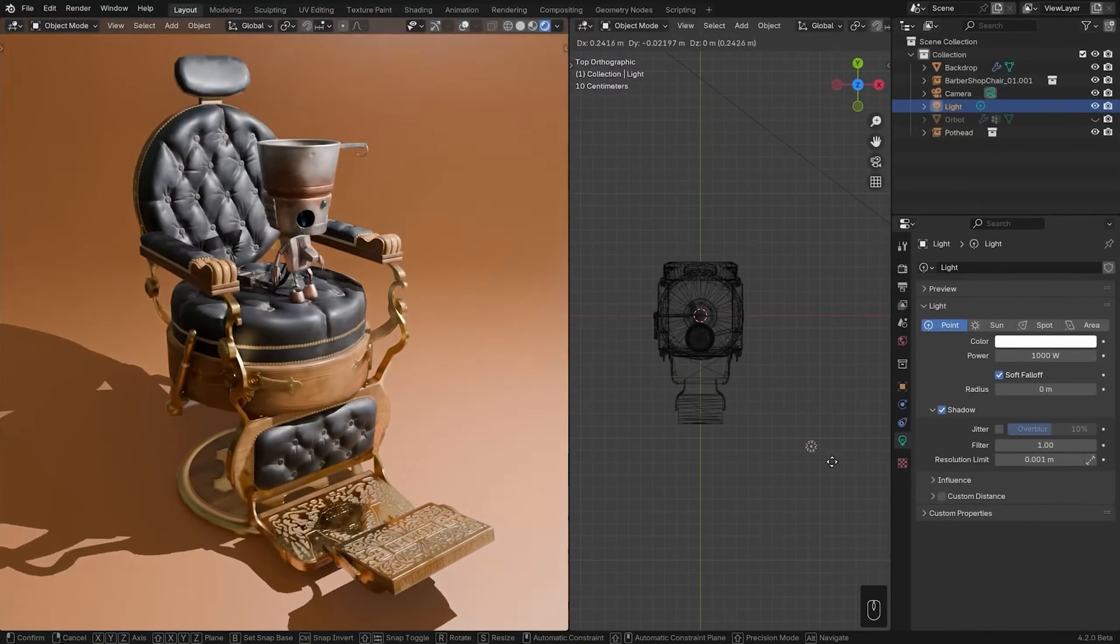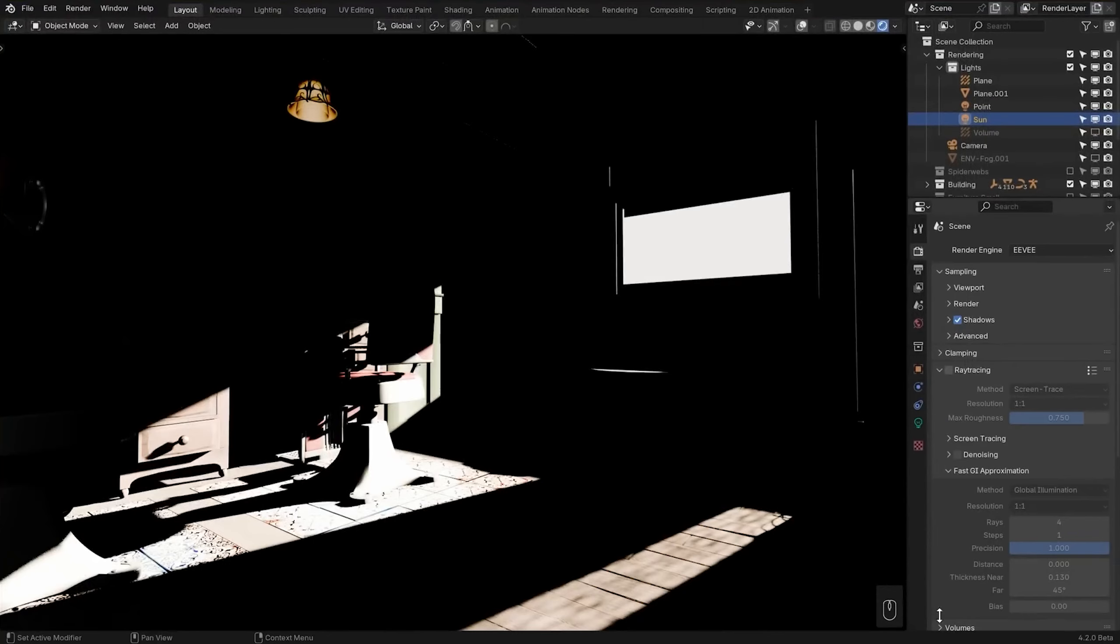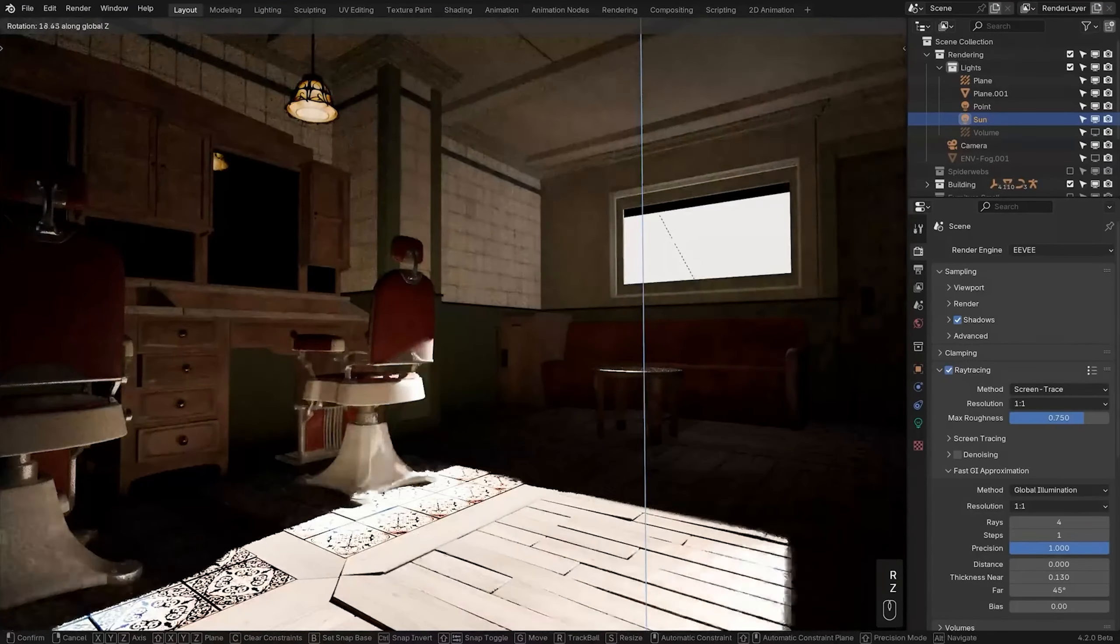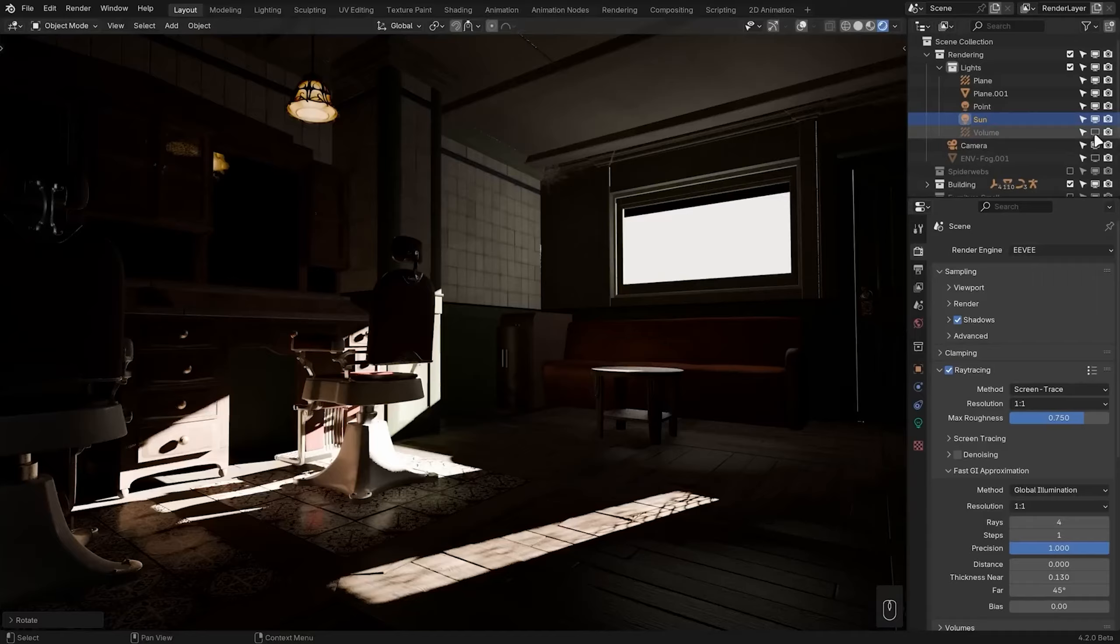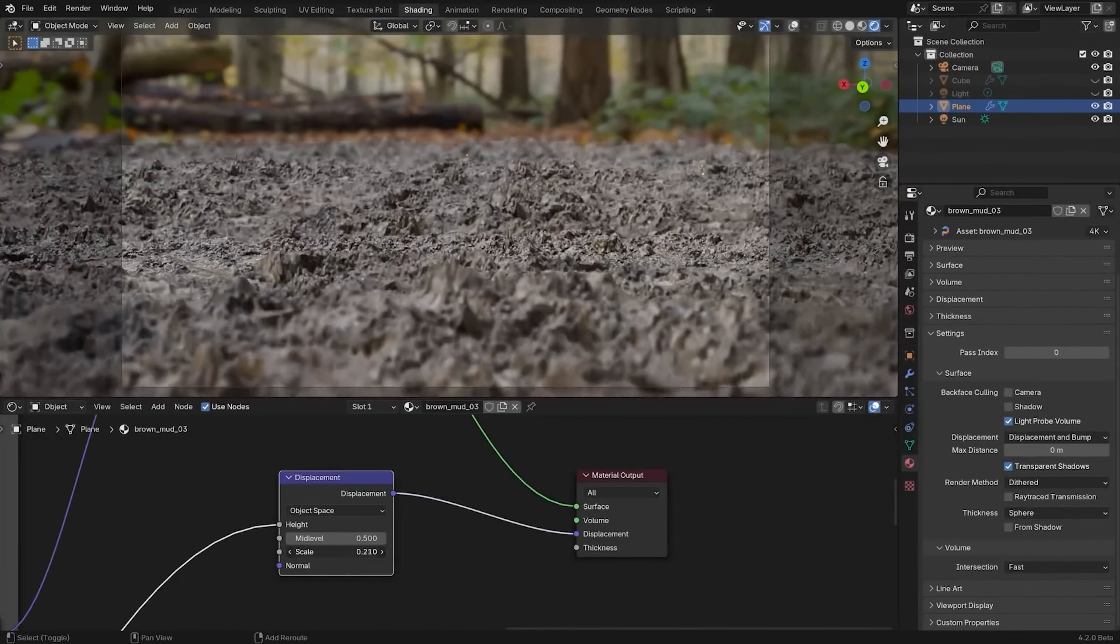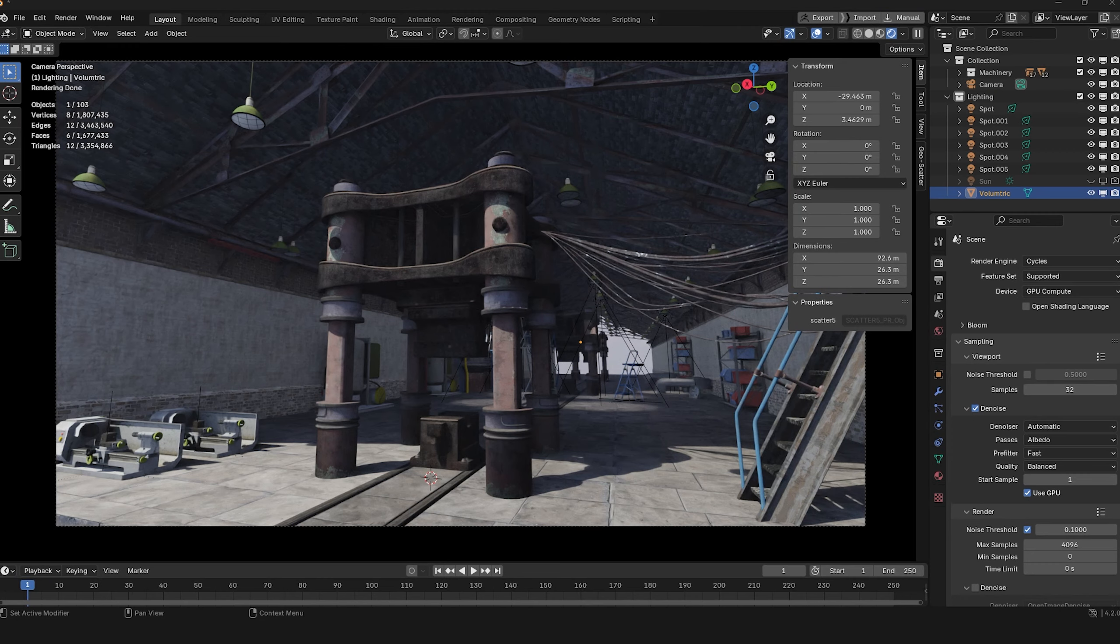Hello, as the title says, today we're doing a quick review of the new Eevee in Blender 4.2 to see if it really is a groundbreaking improvement.